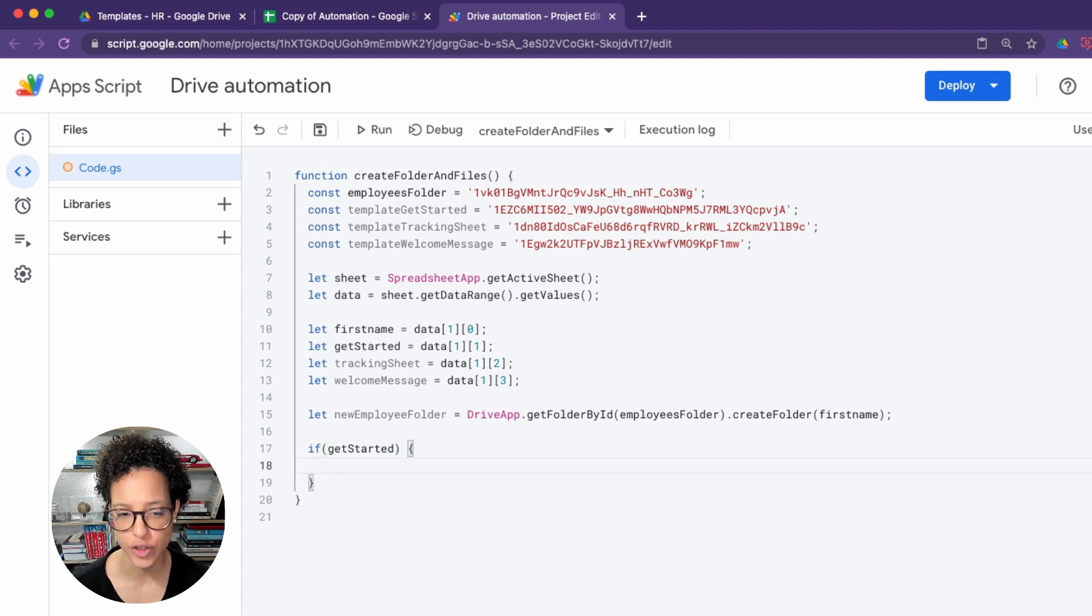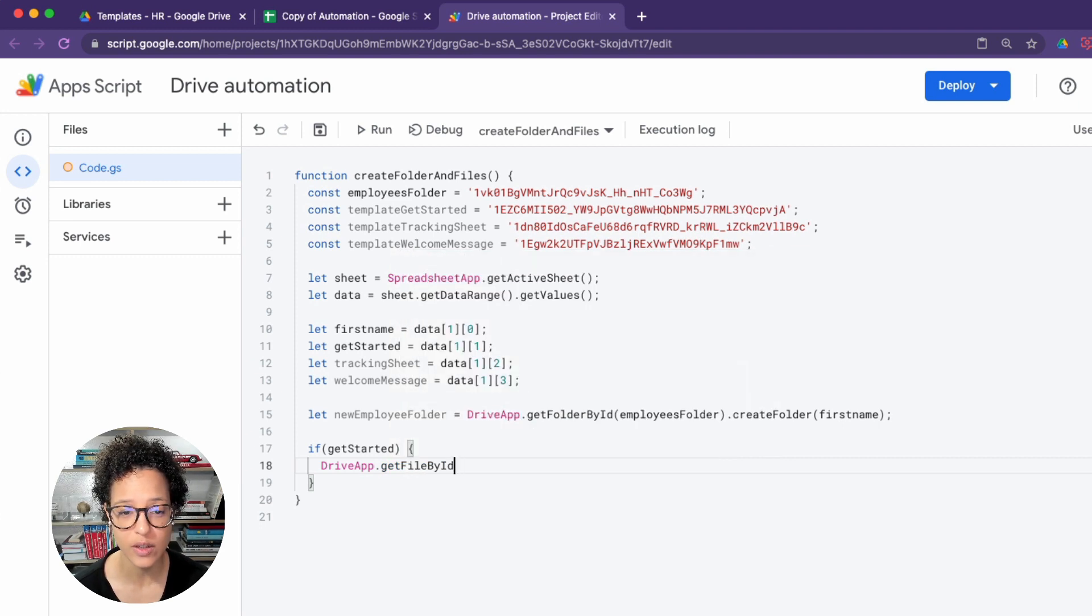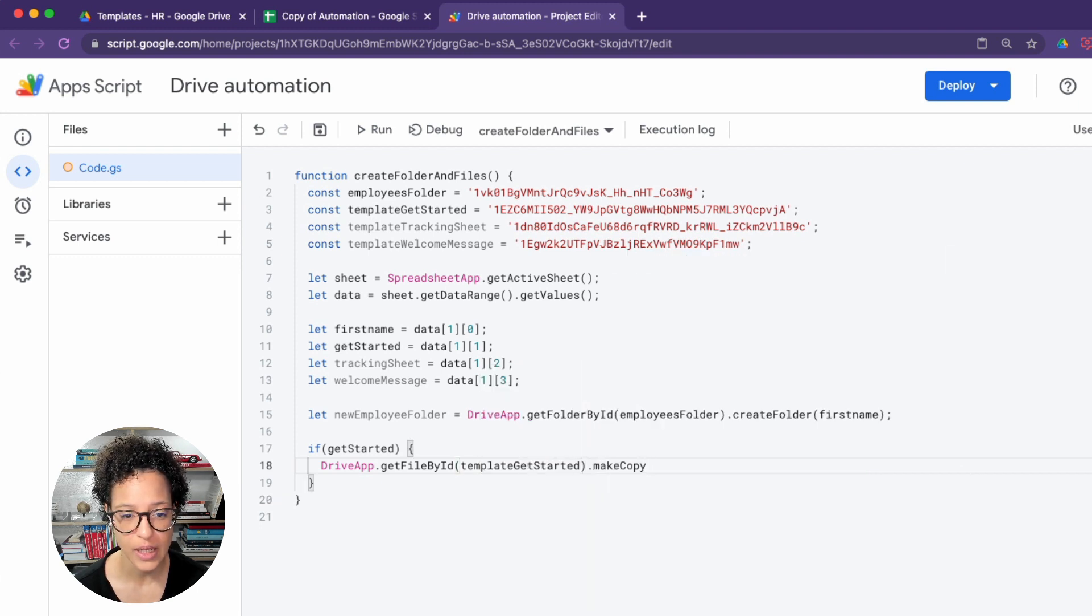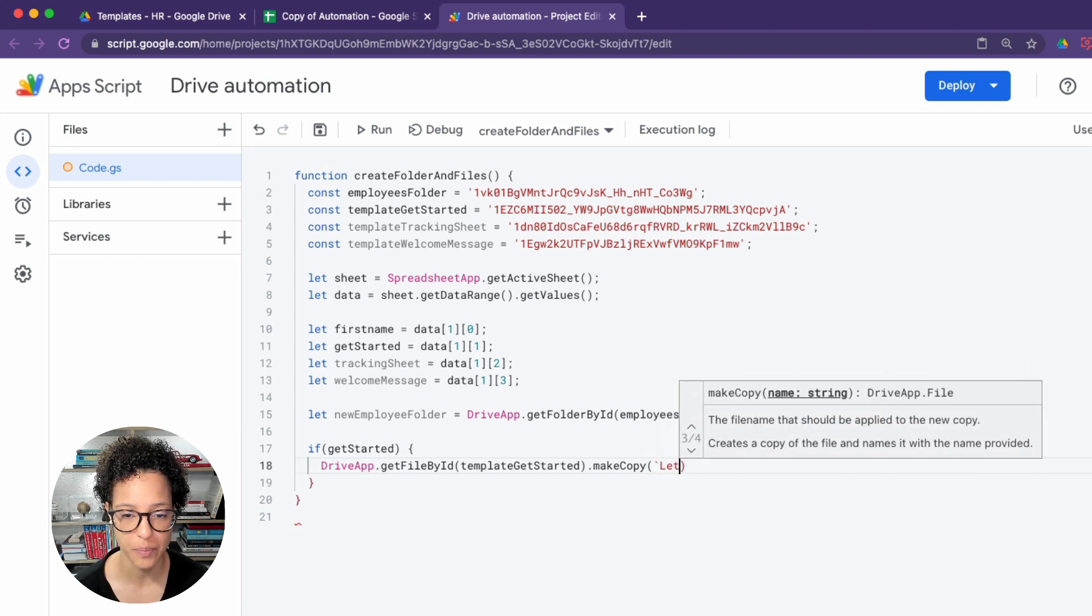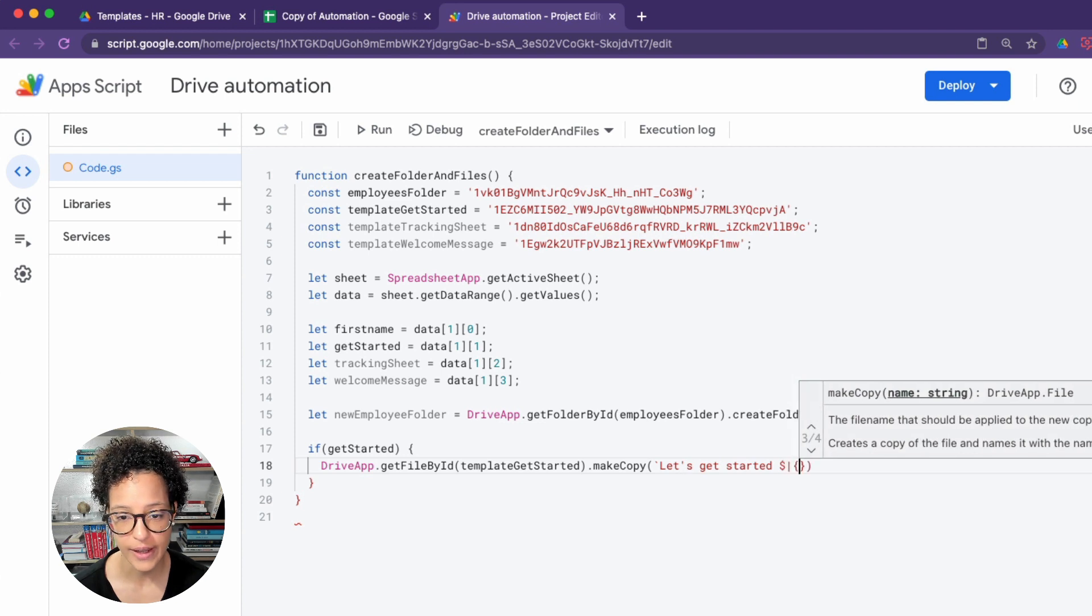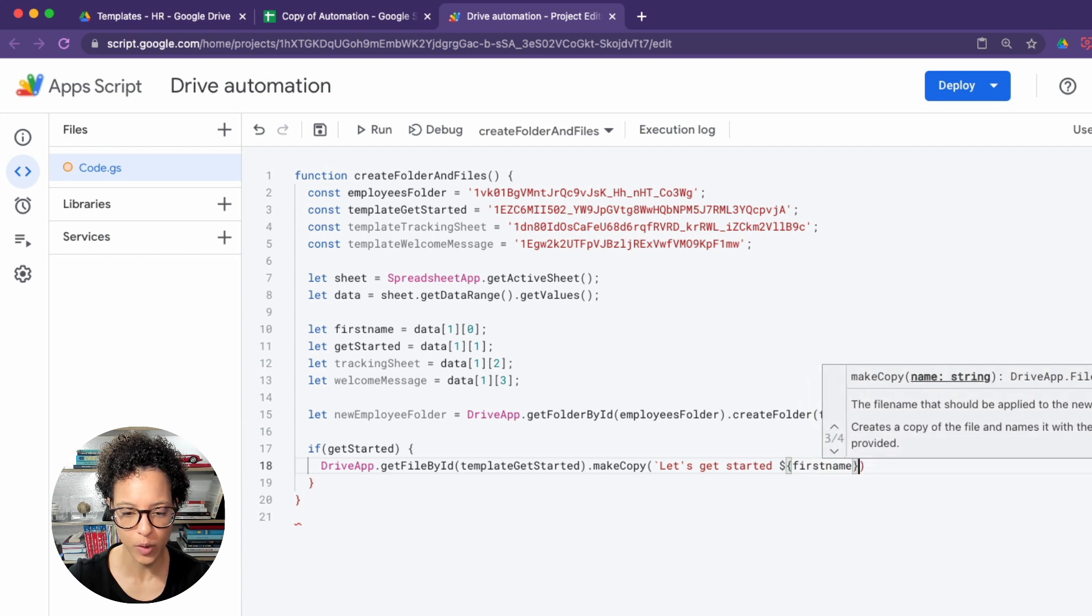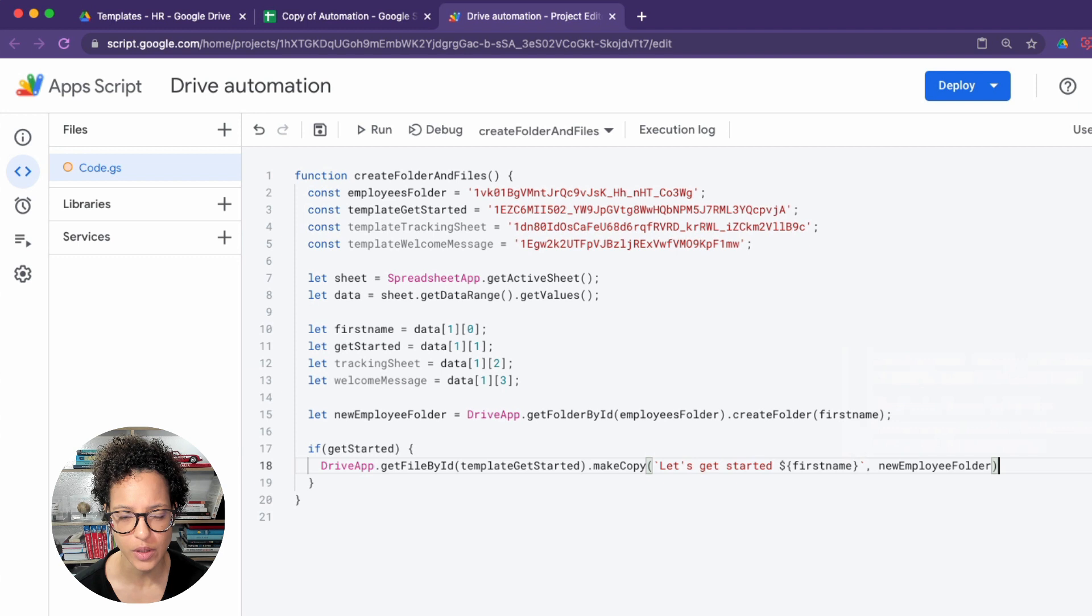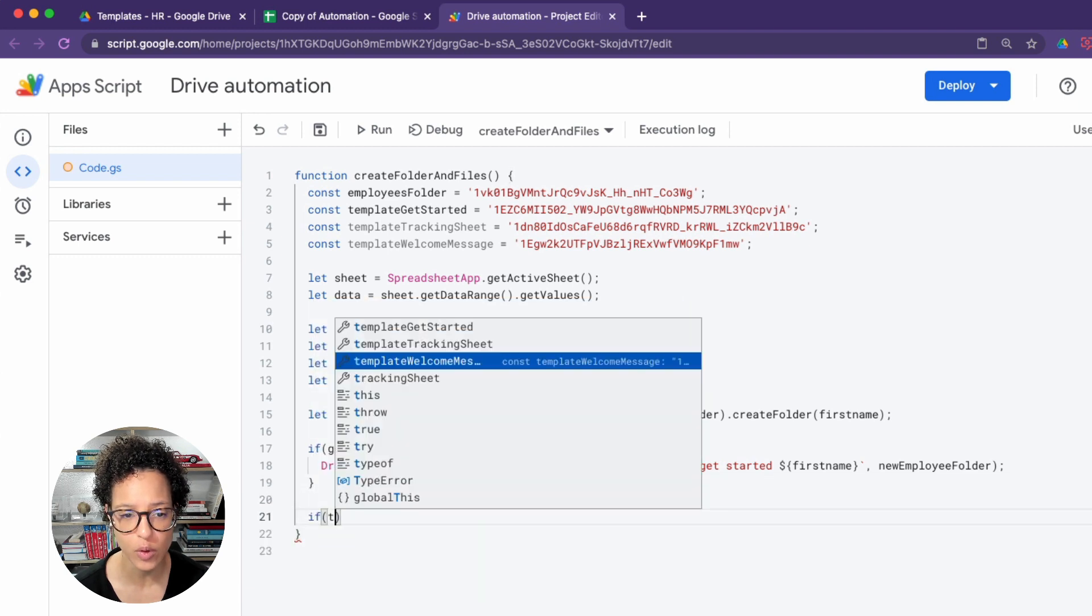And then it's on to define, or to check if the tick box and get started, so for that get started Google Docs, that is checked, then read the following code, execute the following code. So get the template get started and make a copy of that file and give it the following name: Let's get started. And we want to use the first name of our employee here. That's why we have to use backticks. That in front of the L is not normal quotation mark. What you're seeing here, it's a backtick. There you go.